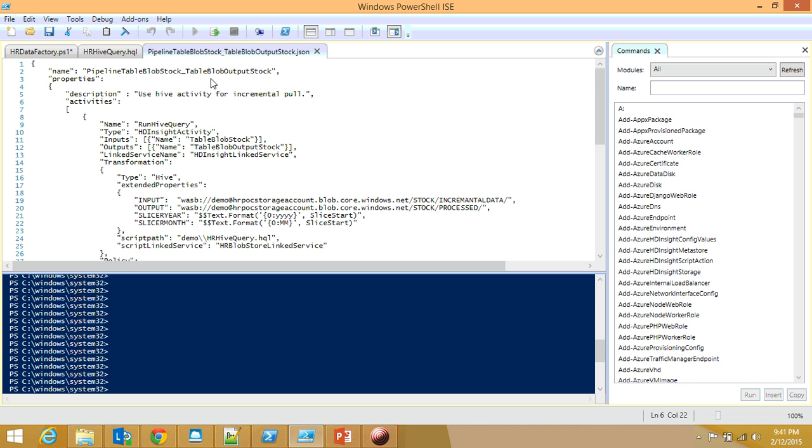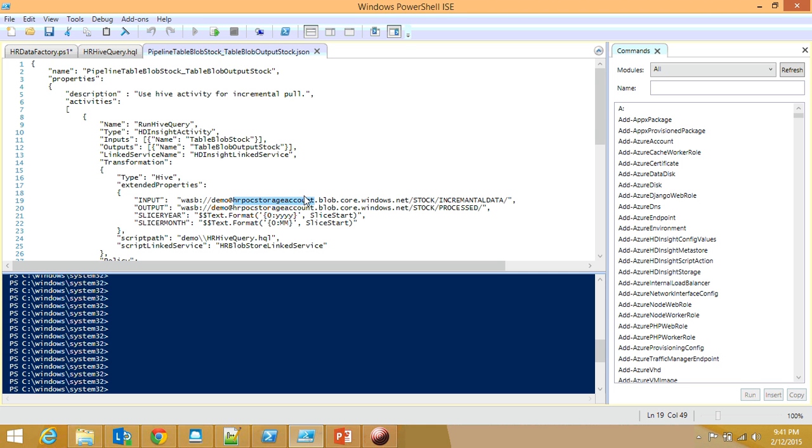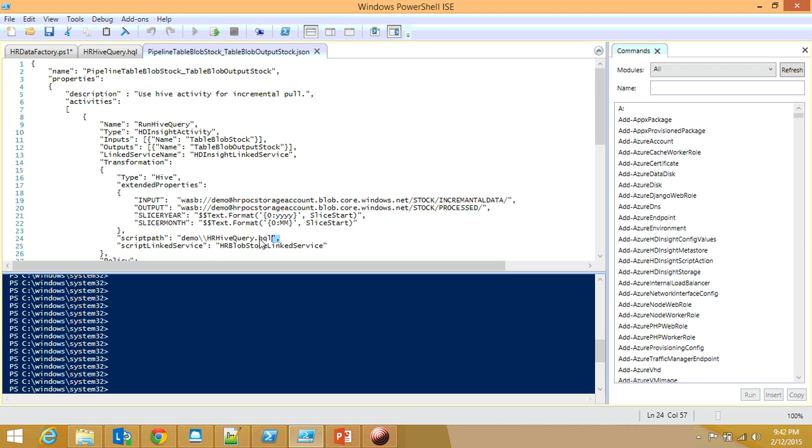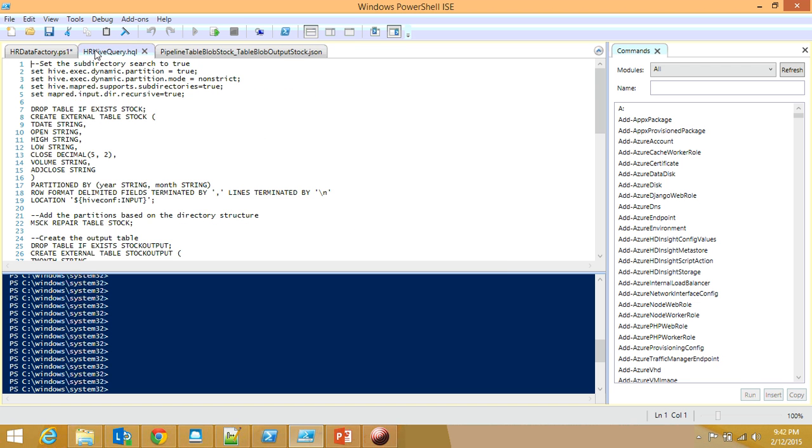Let's look at the pipeline. It's running a hive query using the HDInsight activity type. This is the input table, this is the output table, this is the linked service name it will use, and here's my hive query. Here I define where to find it. I need to define this until HDInsight ADF becomes more native to hive. Here are my outputs and where they're located. I define two parameters: SlicerYear and SlicerMonth, using the same trick to get values from the slicer date.